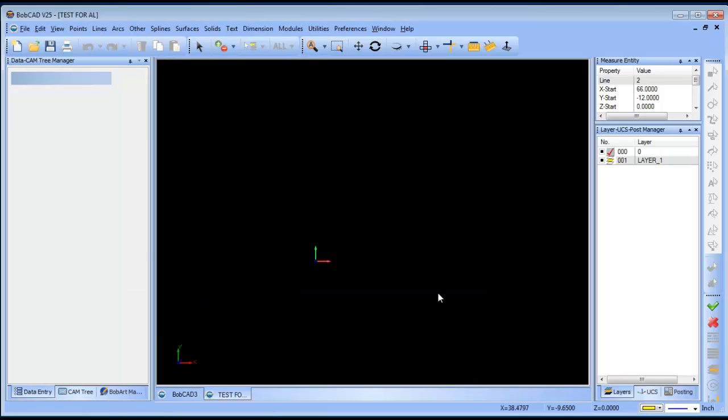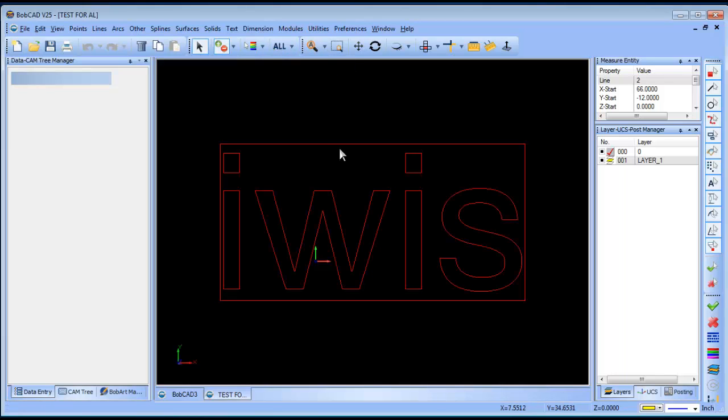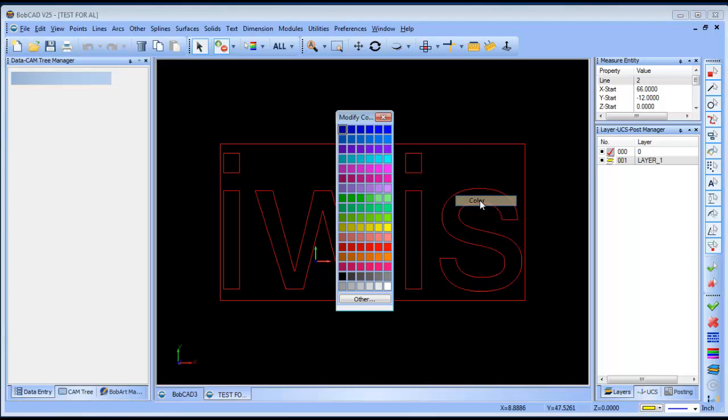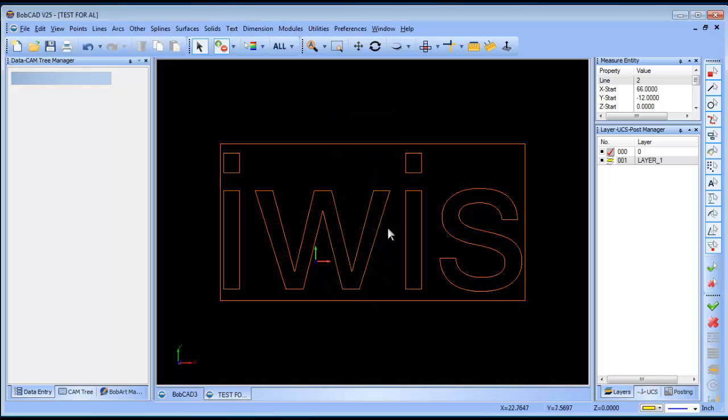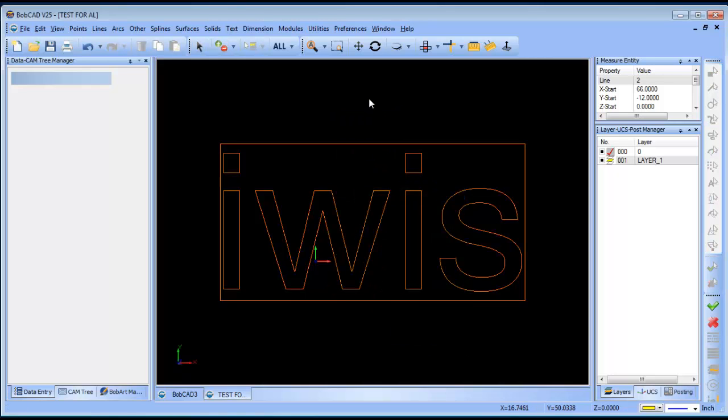Now, I have a black background so I don't see anything. So, what I'm going to do is go to selection mode, choose select all. From here, I'm going to right click, go to modify attributes, color and I'll choose orange. And that step really isn't necessary unless you have a black background like I do.